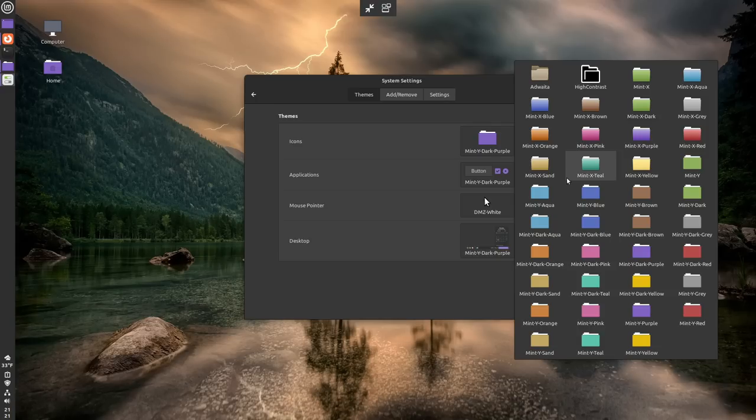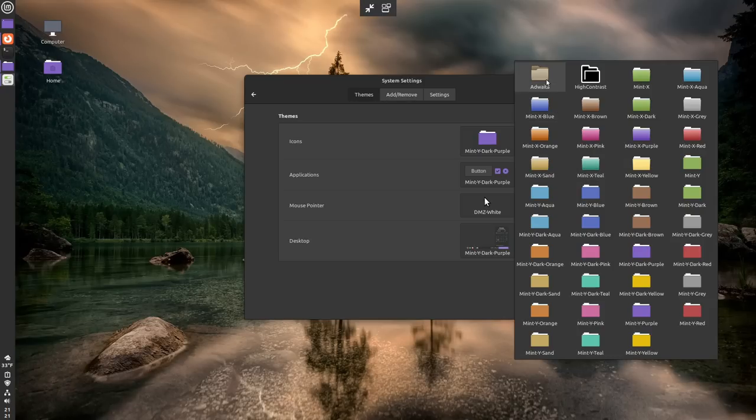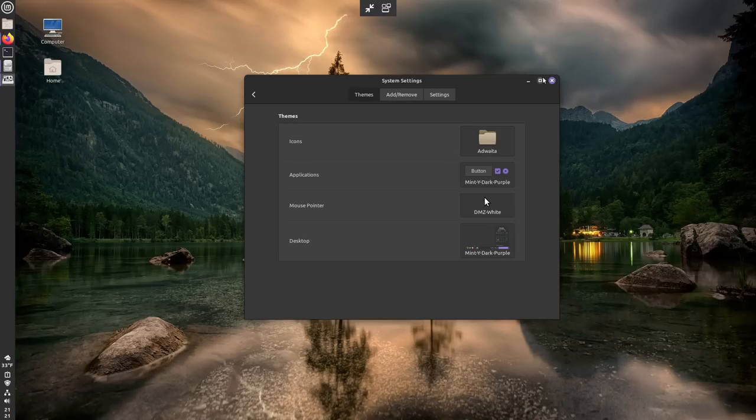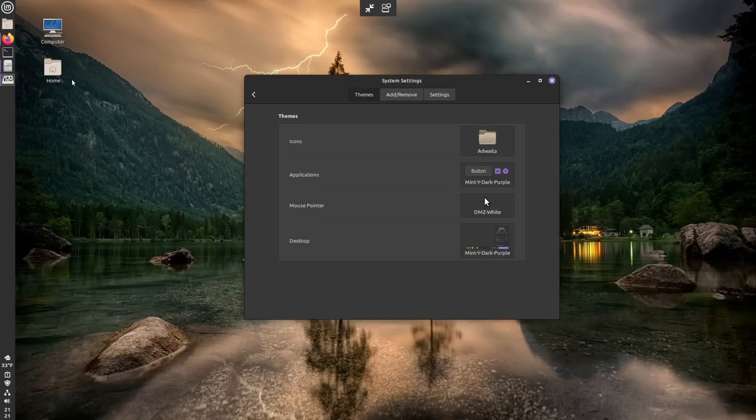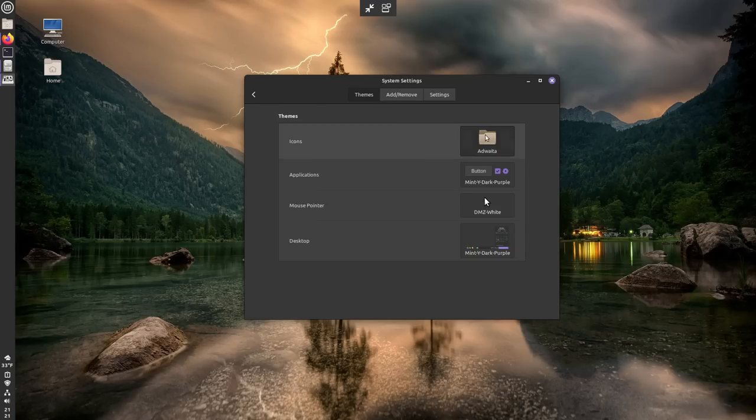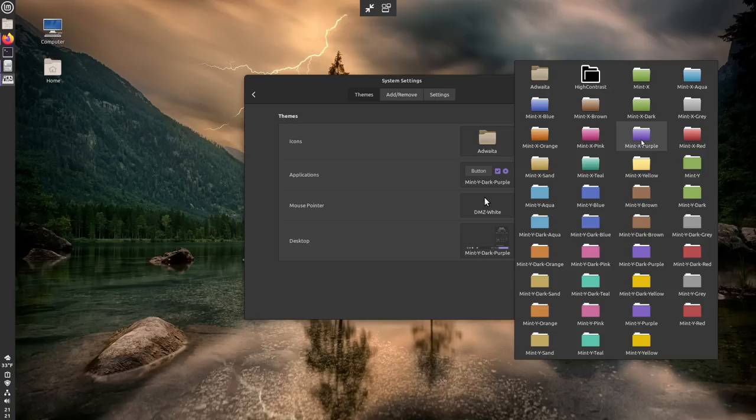It also has Adwaita installed by default. It's an old version of Adwaita, as far as I can tell. And you can know that because they're still using those ugly, I guess that's brown icons, but whatever. You don't have to use it. It's not by default. You can choose any of these that you want.